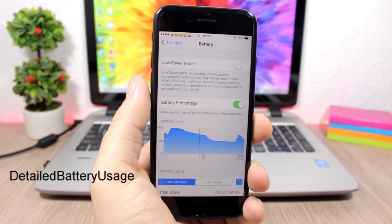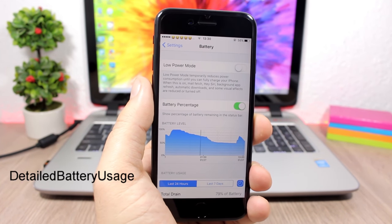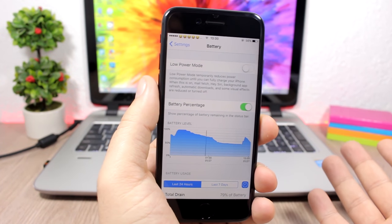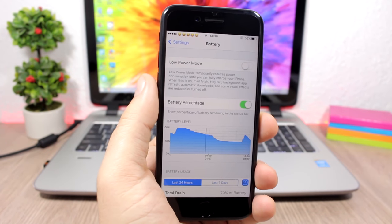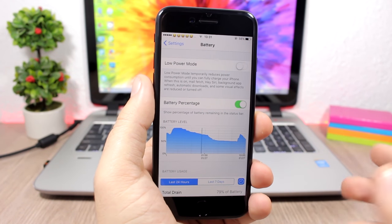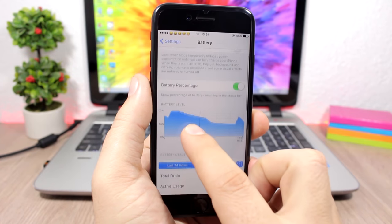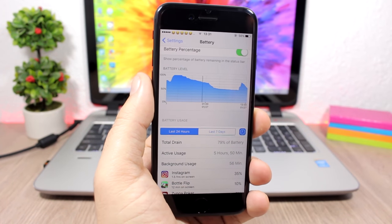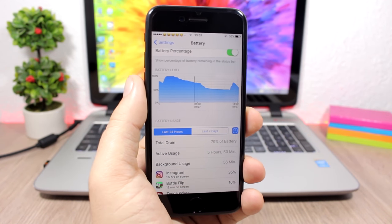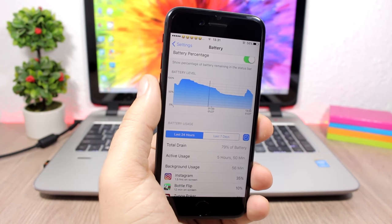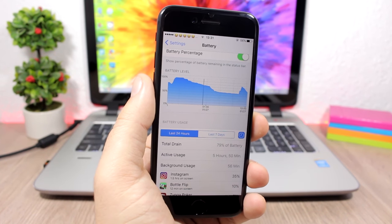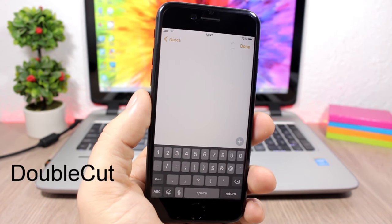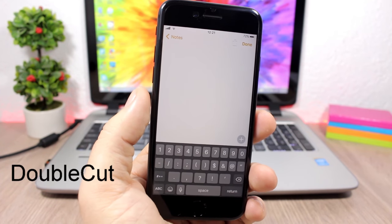Detailed Battery Usage: this tweak gives you more detailed information about your battery usage. Go to Settings, then Battery, and you will have the battery levels plus more detailed information about how your battery is being used.